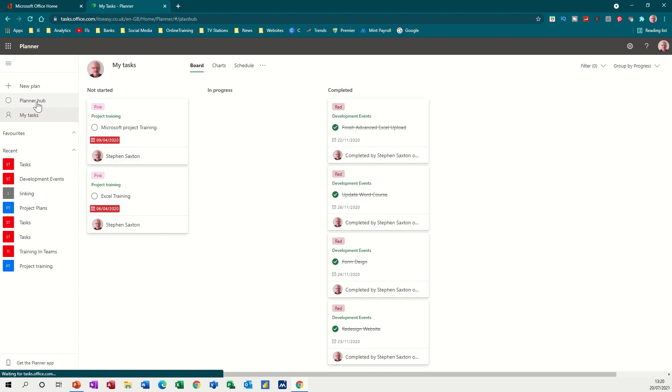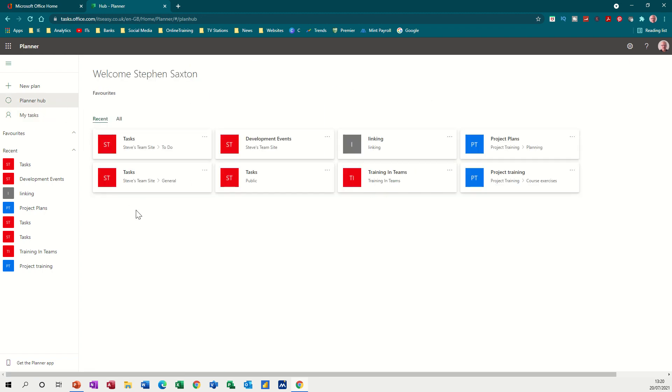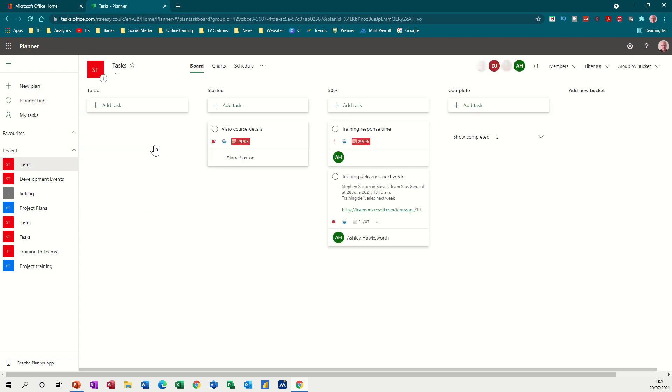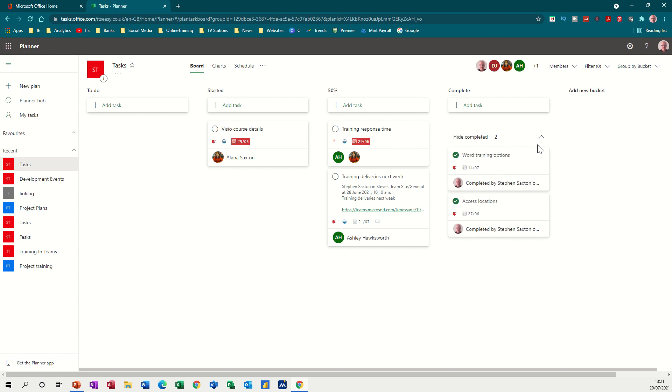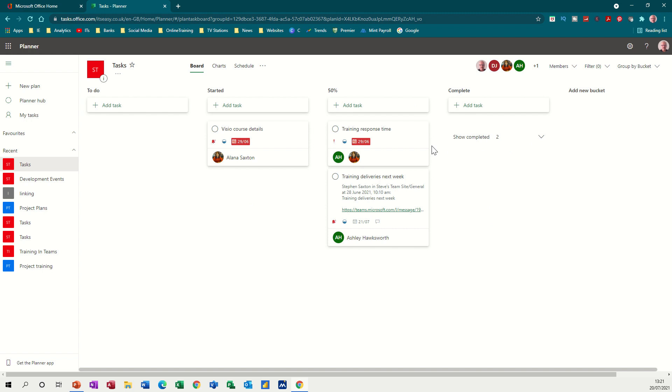So if I go back to the Planner Hub and let's open this one so you can see how this works. You have a series of what are called buckets which you can rename if you wish by using these three little dots: rename, delete or move. So to do, started, 50% complete and completed. You can see under the completed there's a little drop down list that expands or collapses to show or hide the completed tasks.